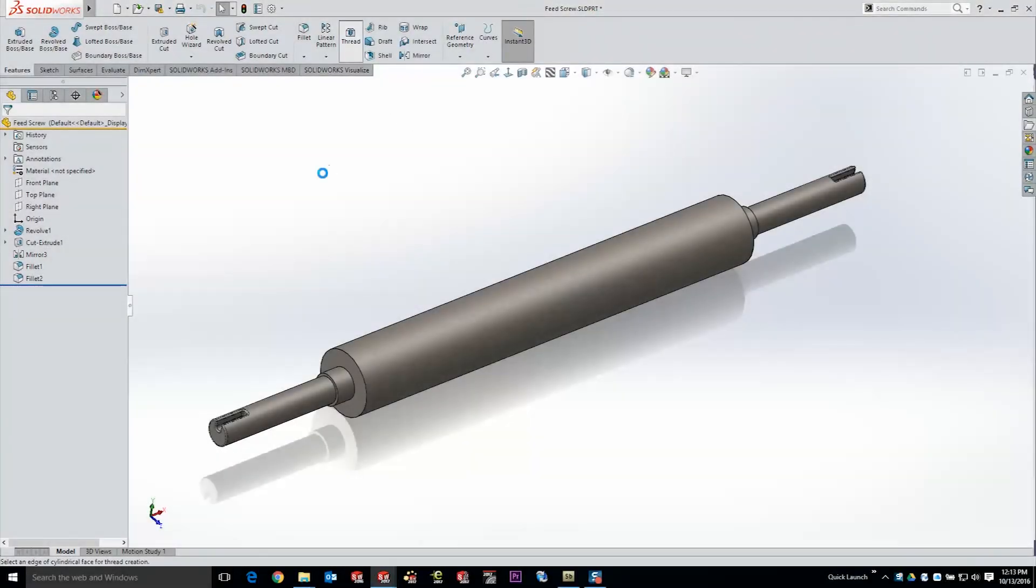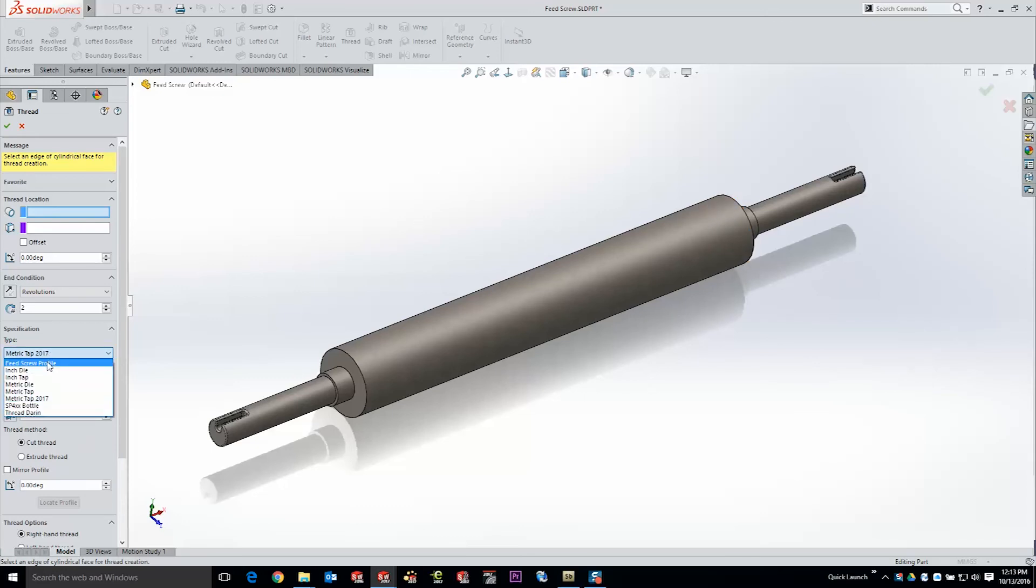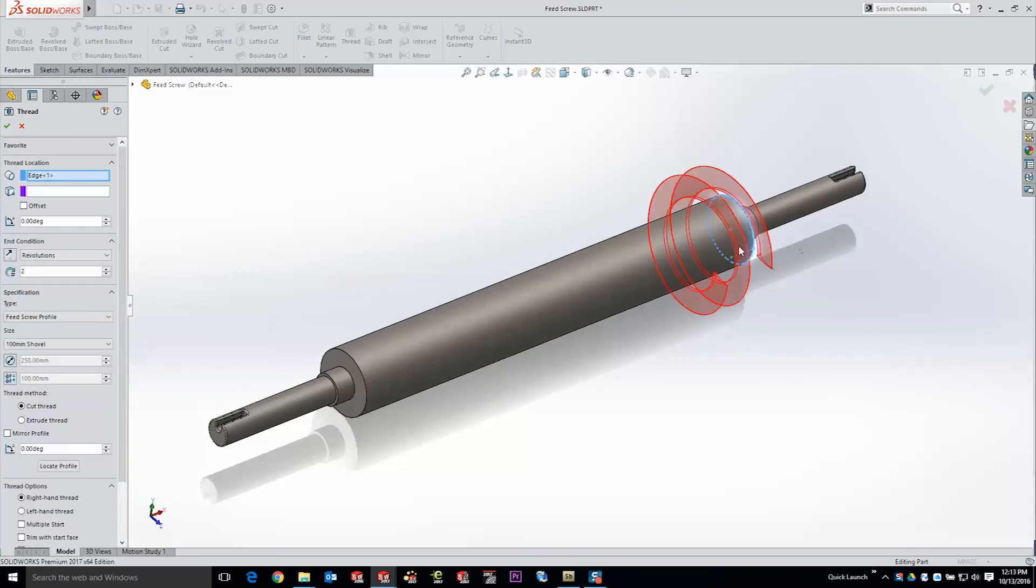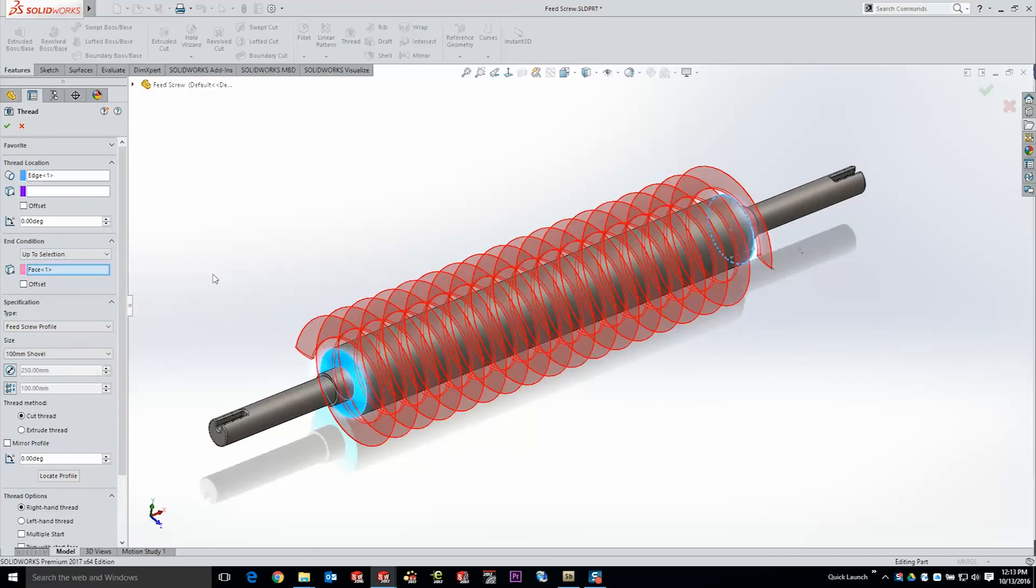Any sketch profile saved as a library feature can be used as a thread profile. Here in our feed screw we're going to go ahead and use one that we've created for conveyance of materials. So as I select the edge of our part we can see very clearly that that feed screw is being left in. We're actually going to do this one up to an end face and reference the geometry itself.